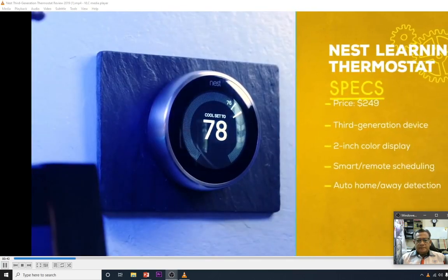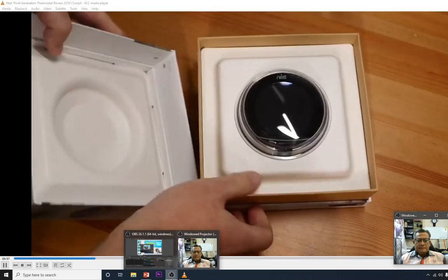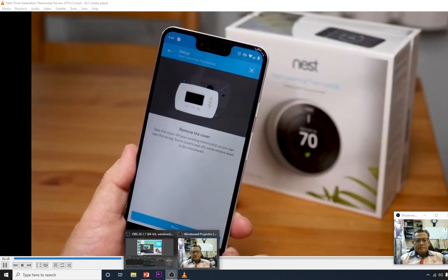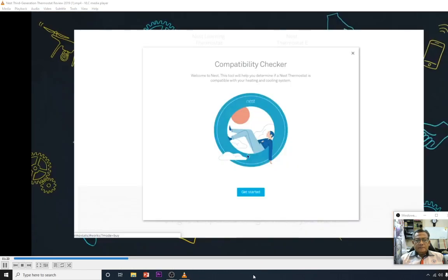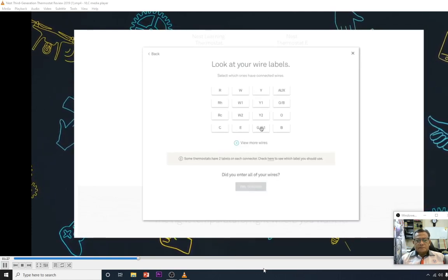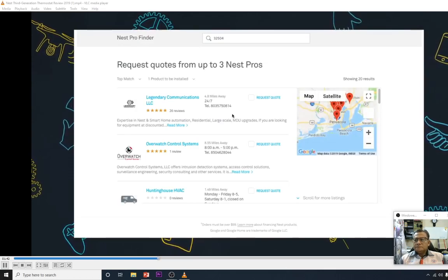This thermostat is not cheap — it's $249 out of the box. Nest includes everything you need for installation, including a screwdriver. The Nest app walks you through the entire setup step-by-step, including photographing your existing wiring to confirm compatibility. If you still need help, there's a Nest Pro service, or you can call your local air conditioning company.